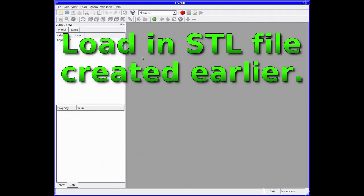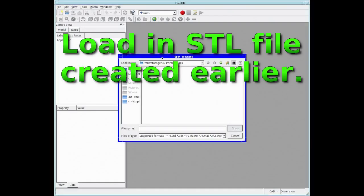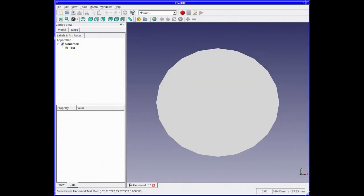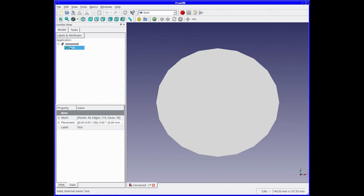First, we need to load in the STL file that we created earlier in Tinkercad. Highlight it. I'm just looking at some of the statistics for the shape.